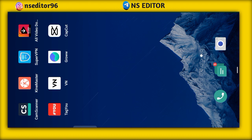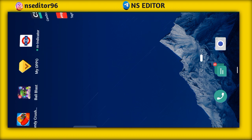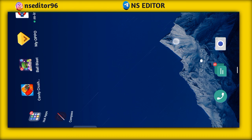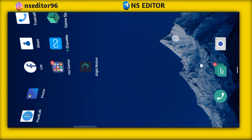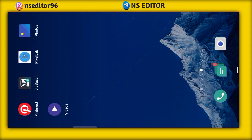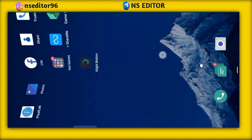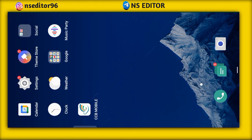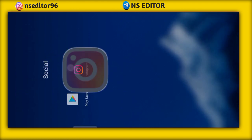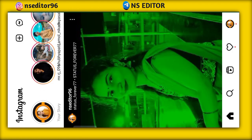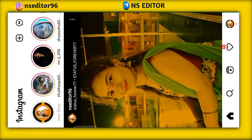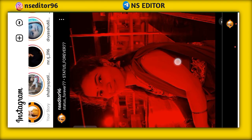ठीक है, तो अगर अभी तक आपने मुझे Instagram में फॉलो नहीं किया है, तो डिस्क्रिप्शन में लिंक मिल जाएगा, वहां पर जाकर आप मुझे फॉलो कर लेजे। ठीक है, तो उसके लिए यहां पर देखे, आपको सिंपली करना क्या होगा।